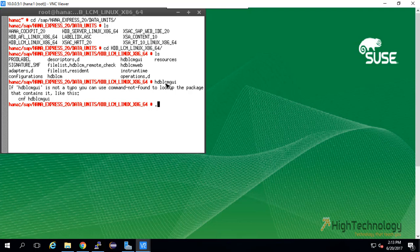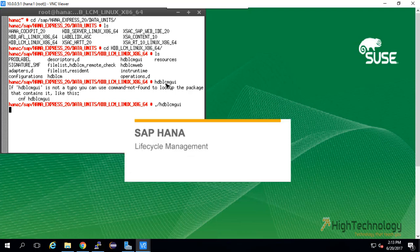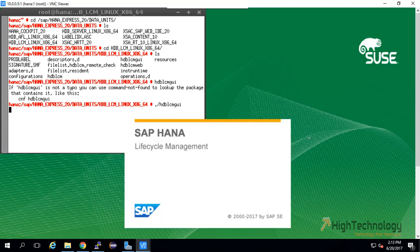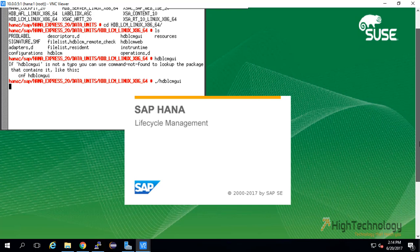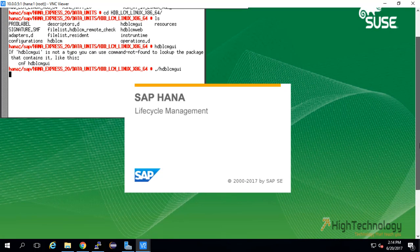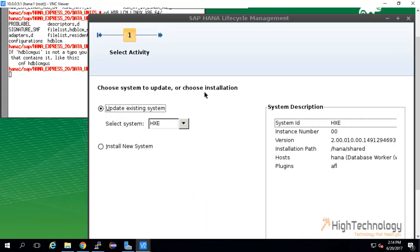This is the command and it will launch our lifecycle management GUI. This is our GUI; here we are updating our existing system and our system is SAP HANA.